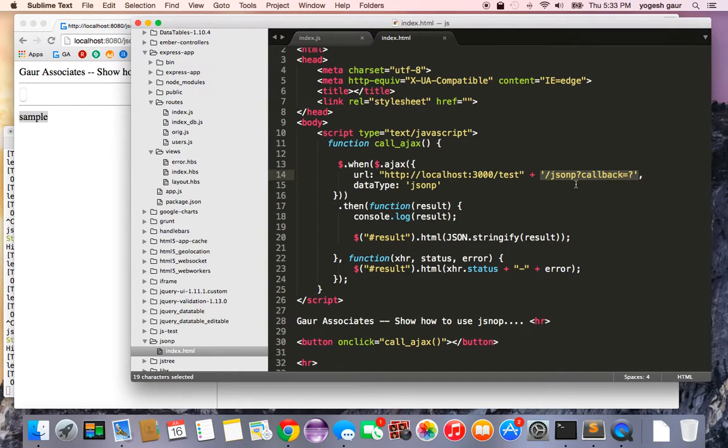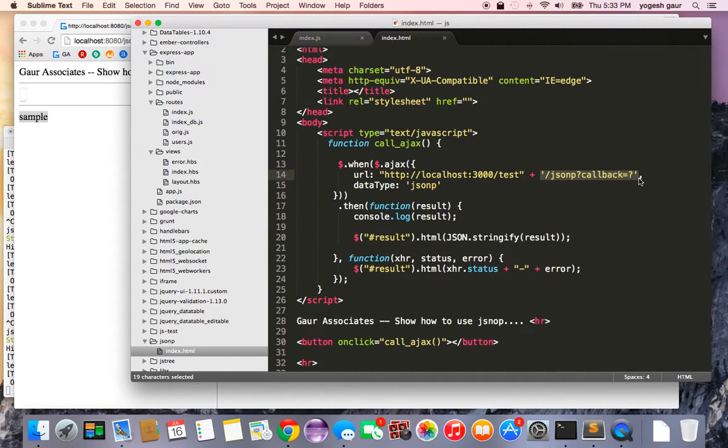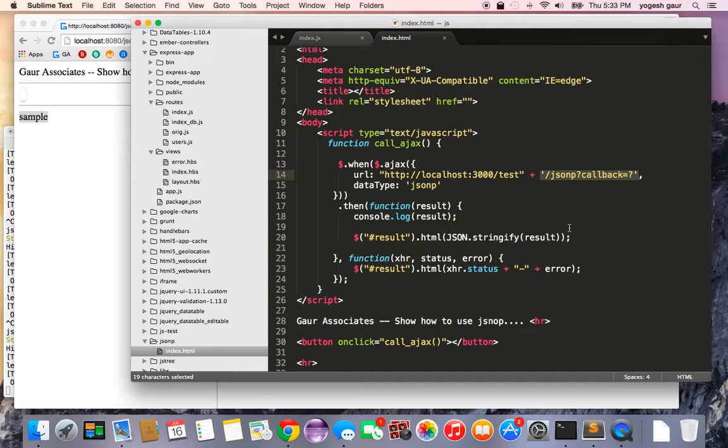Slash JSONP question mark callback equals question mark. This will allow you to be able to send a request from your client browser and request the server to be a JSON with P or JSON padding request.